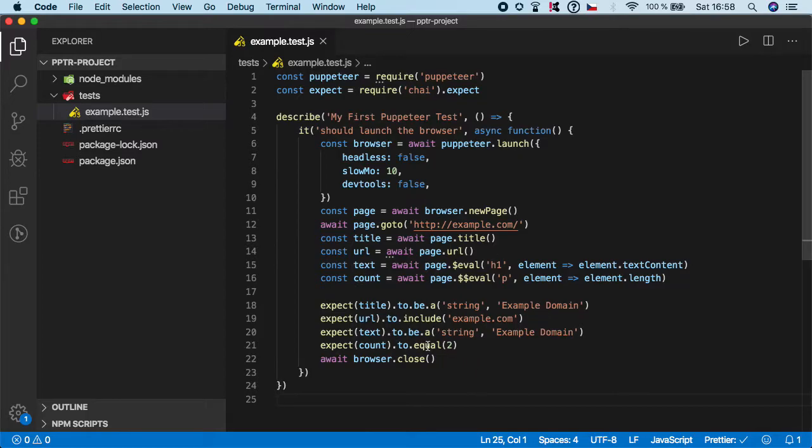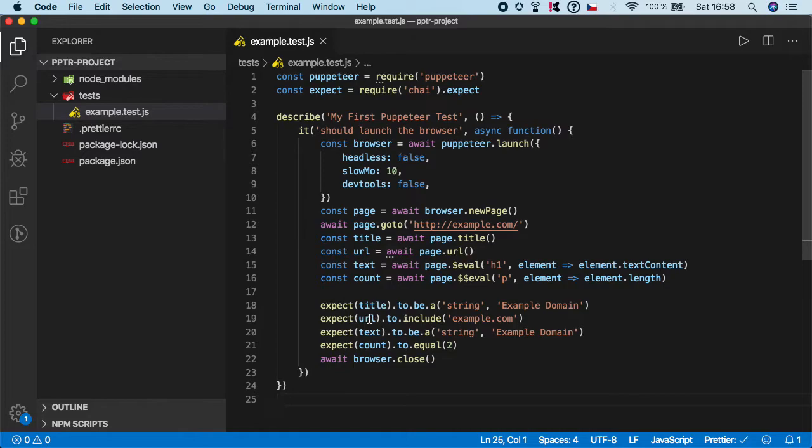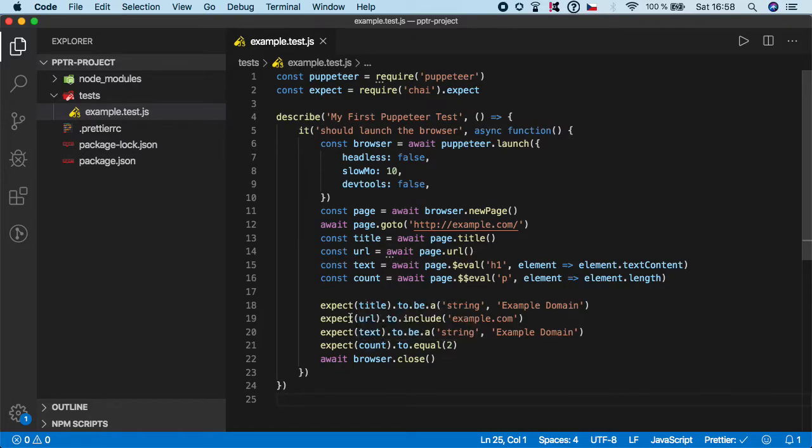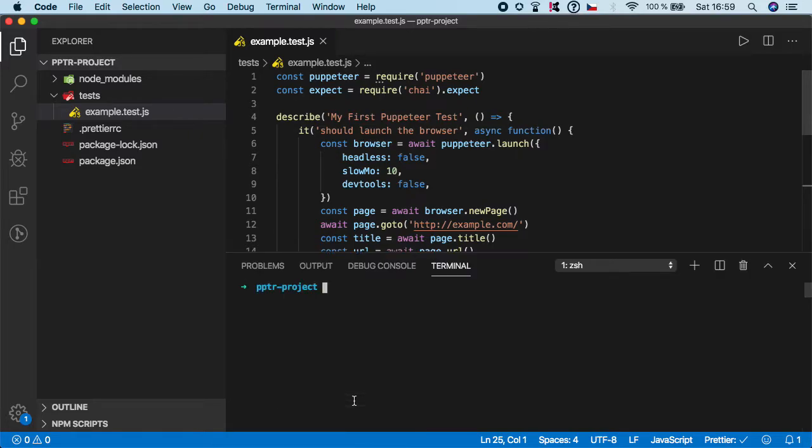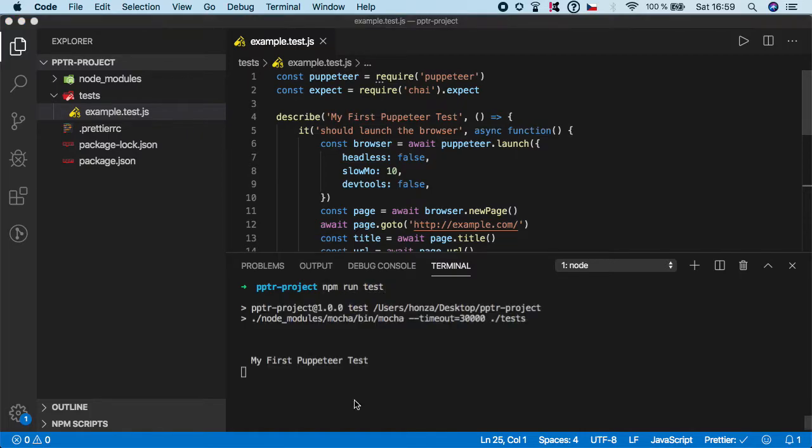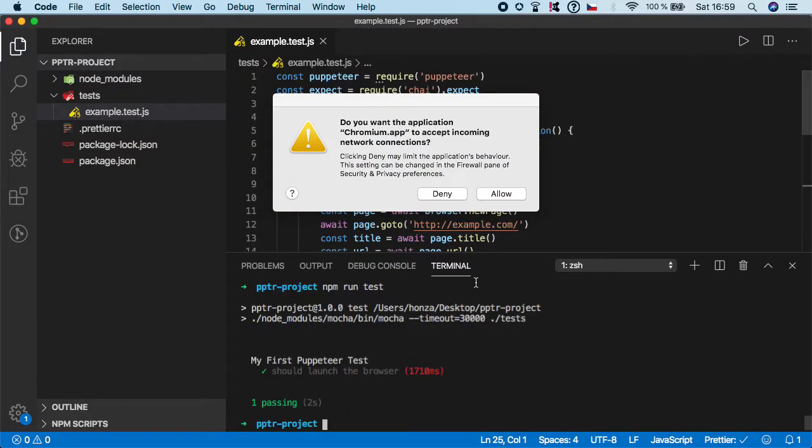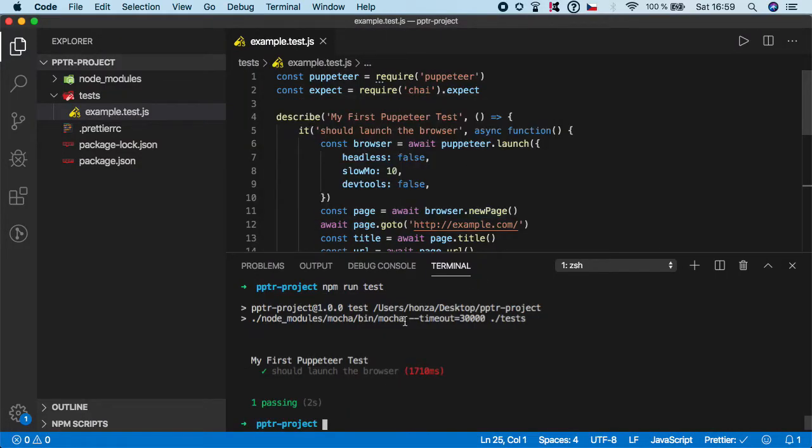That's it. We have added four assertions: one for title, one for URL, one for text, one for count. All these values are being extracted by Puppeteer. So let's now run the test to make sure that everything is working. And as you can see, the test has passed.